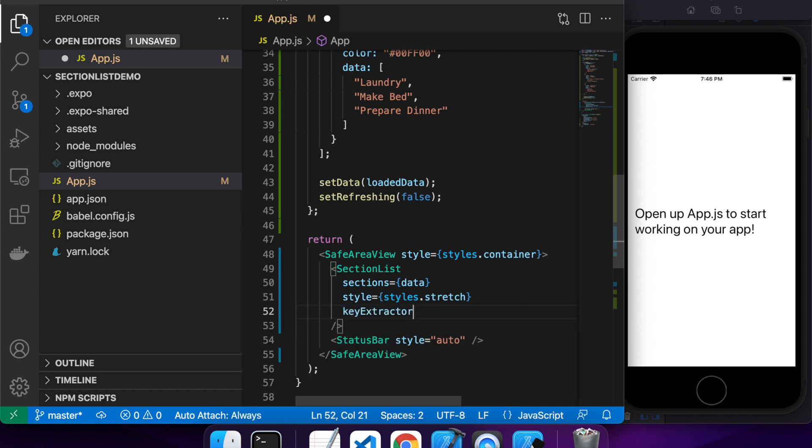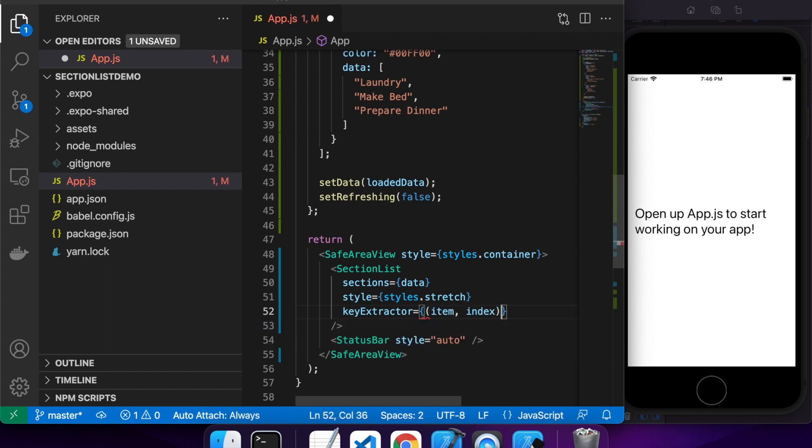Then you've got your key extractor. That's kind of just like how when you do a map, you need to give the key for each item. So that's basically what this is.